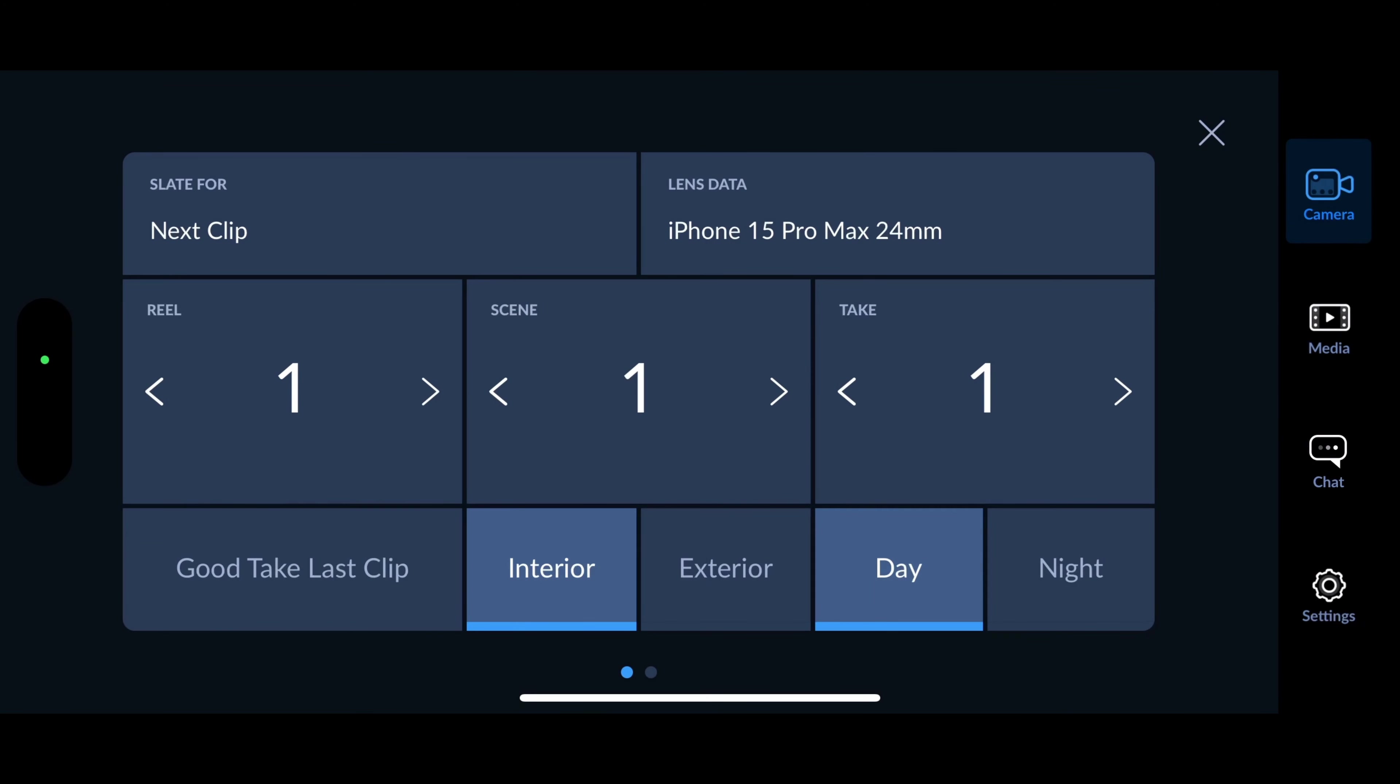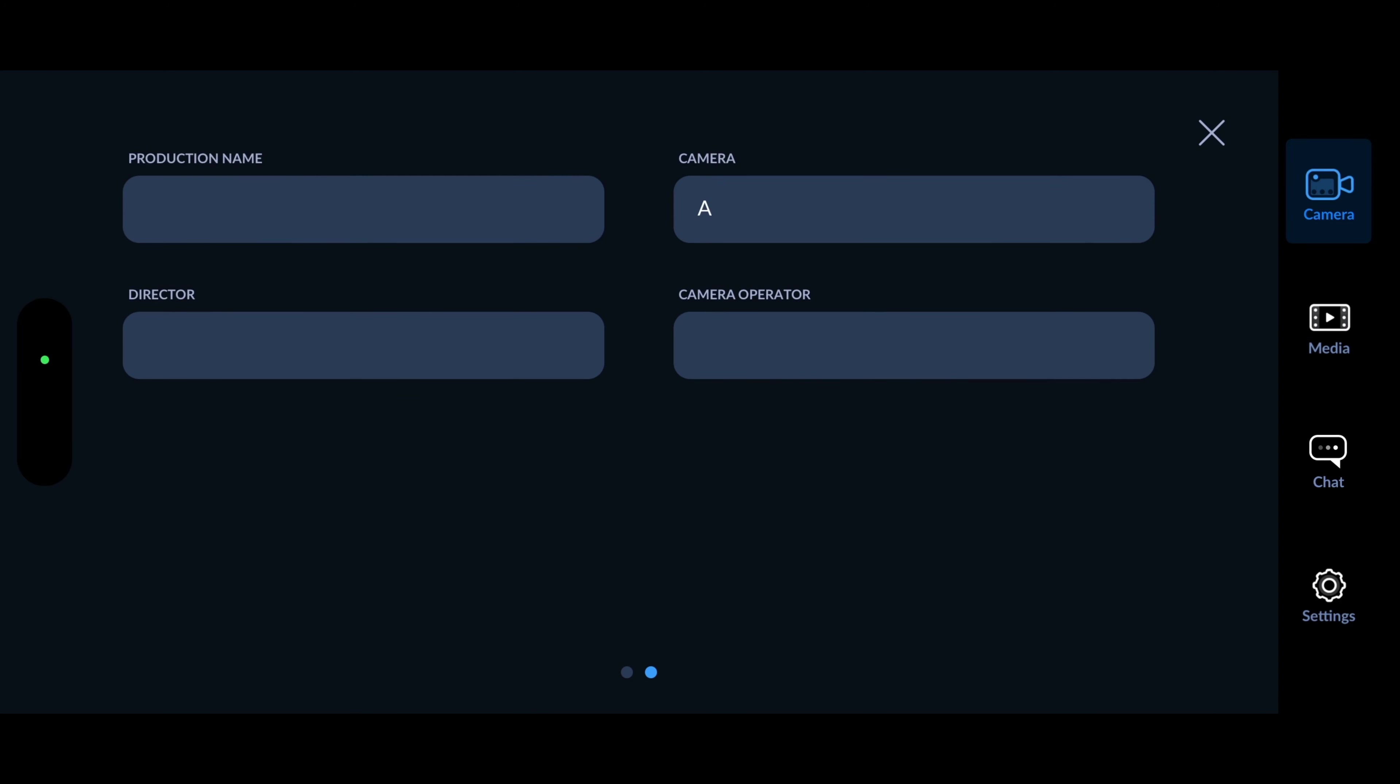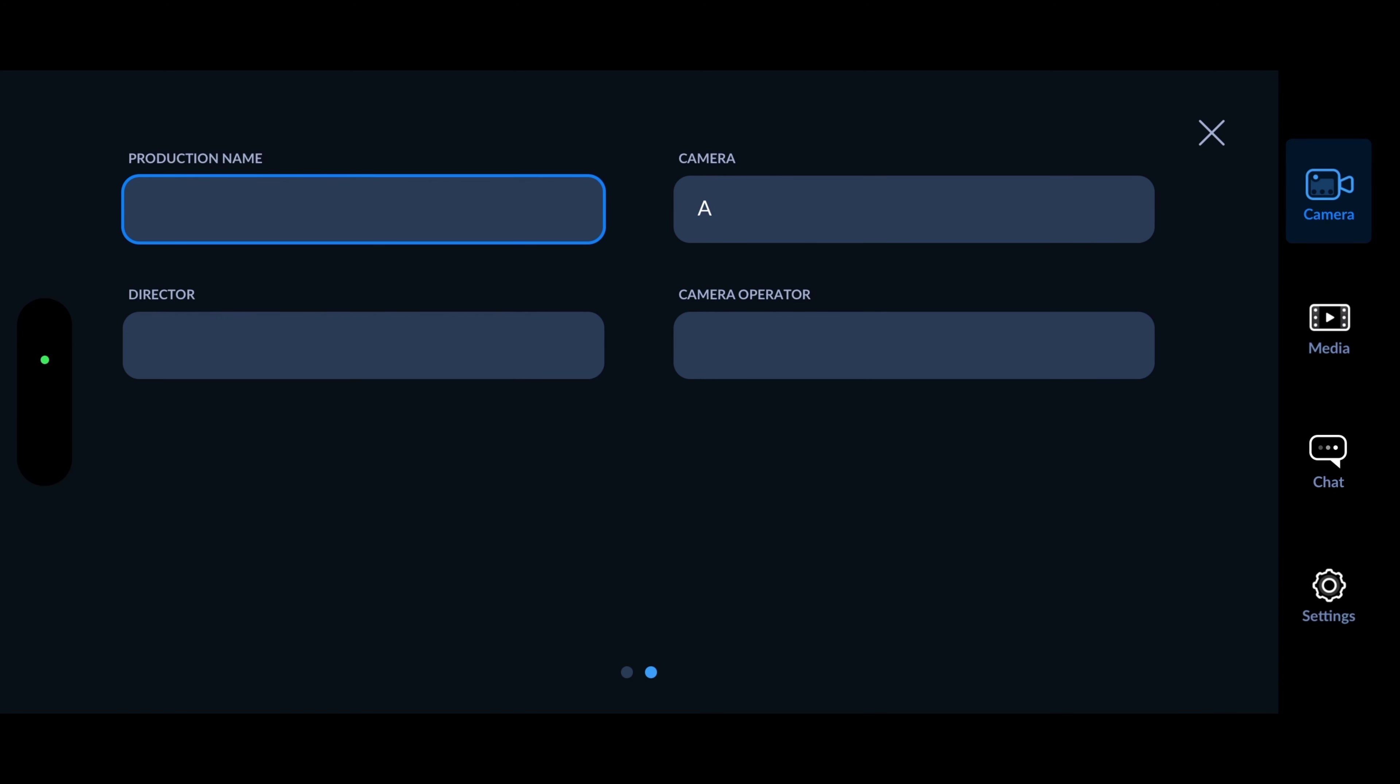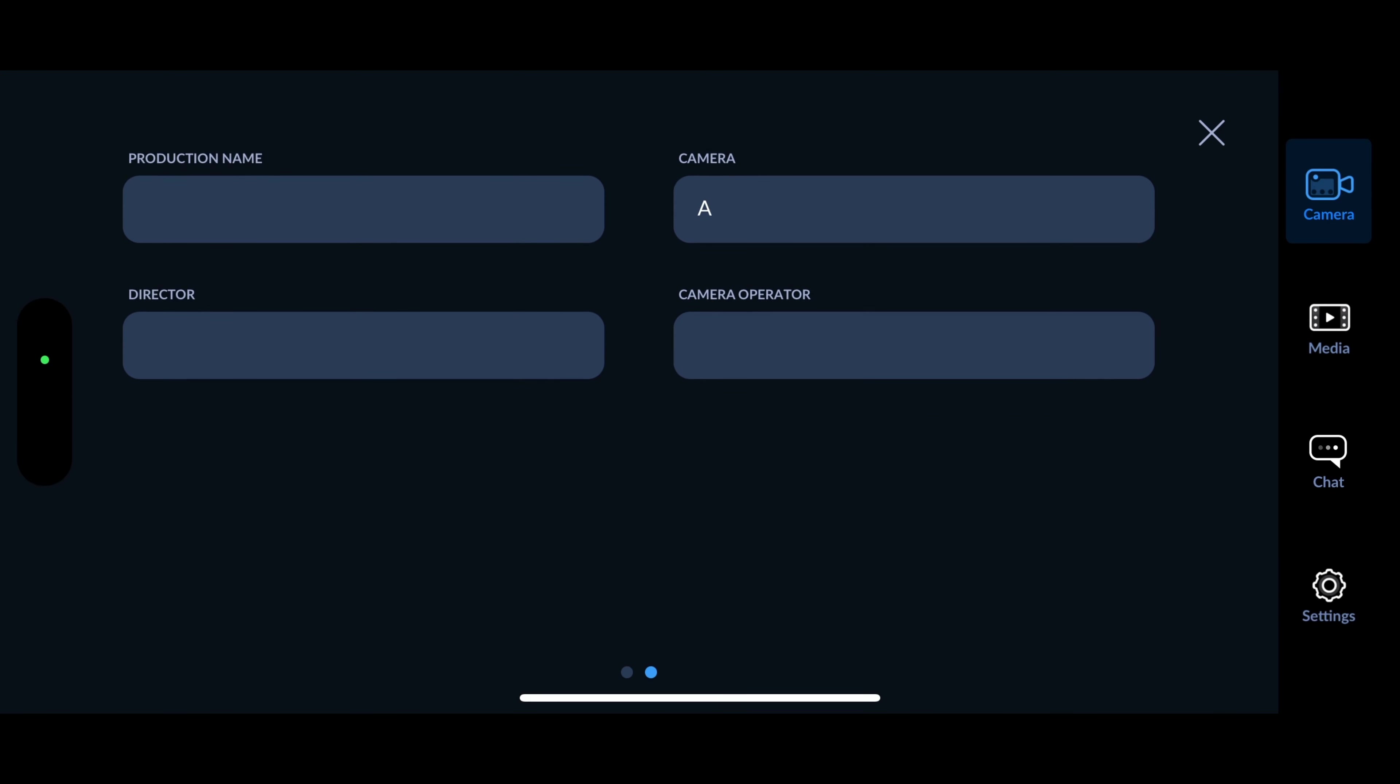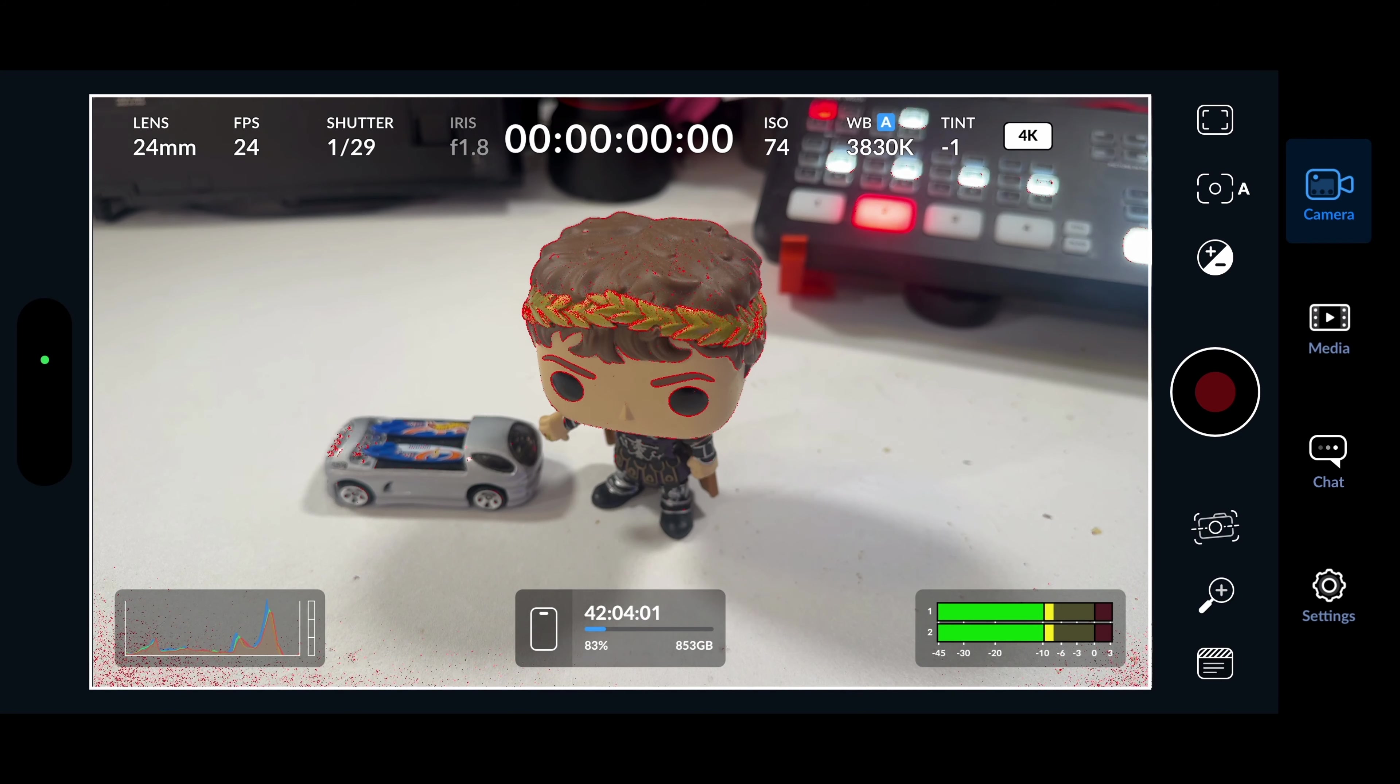If I click the bottom one, it shows me that I have lens data for the iPhone 15 Pro Max, slate for the next clip that I shoot. Is it reel one, scene one, take one? I want to use this because it'll keep things organized. Once I've done all this, I know we're just starting out our film. I can slide to the right and put in my production name, which camera, who's the camera operator, what's the director of the movie. Some nice metadata in here so they can keep track of what their videos are. I like doing that a lot.